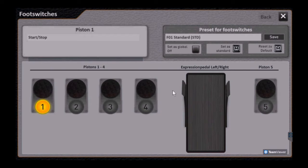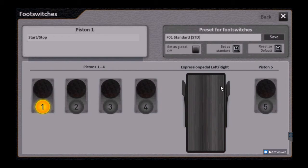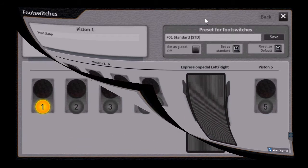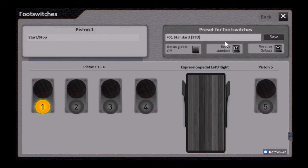And then the left switch and right switch on the expression pedal, and then the piston on the right hand side. Now we want to look a little bit at the top right hand box where it says presets.